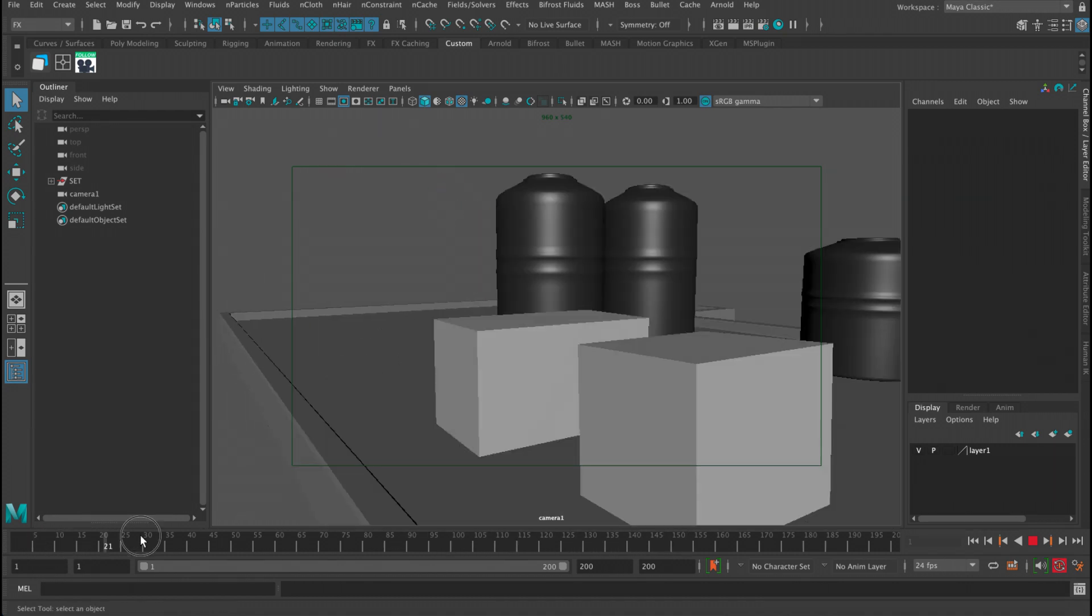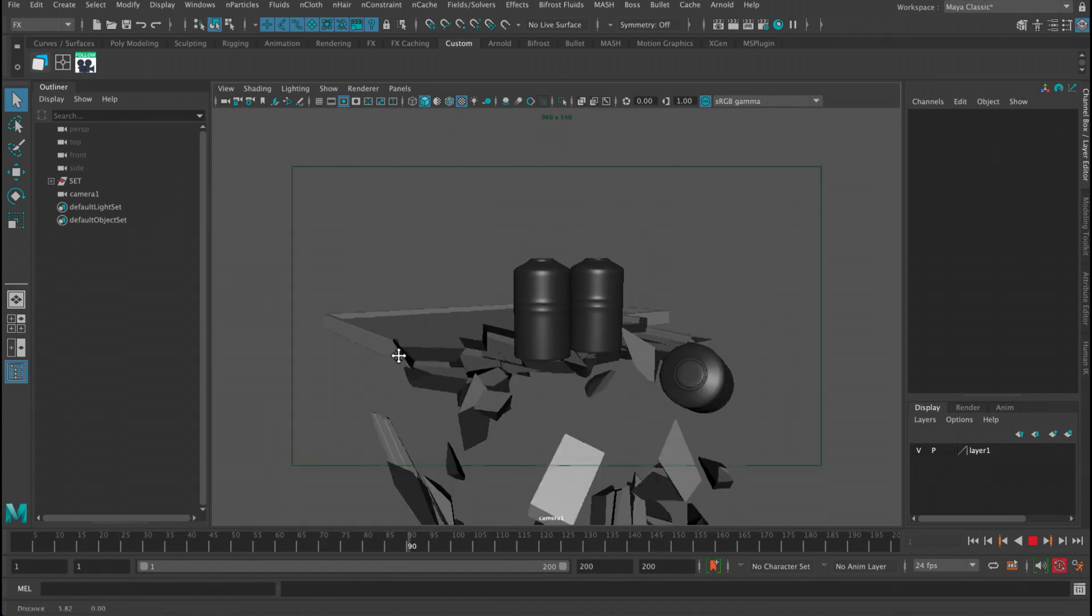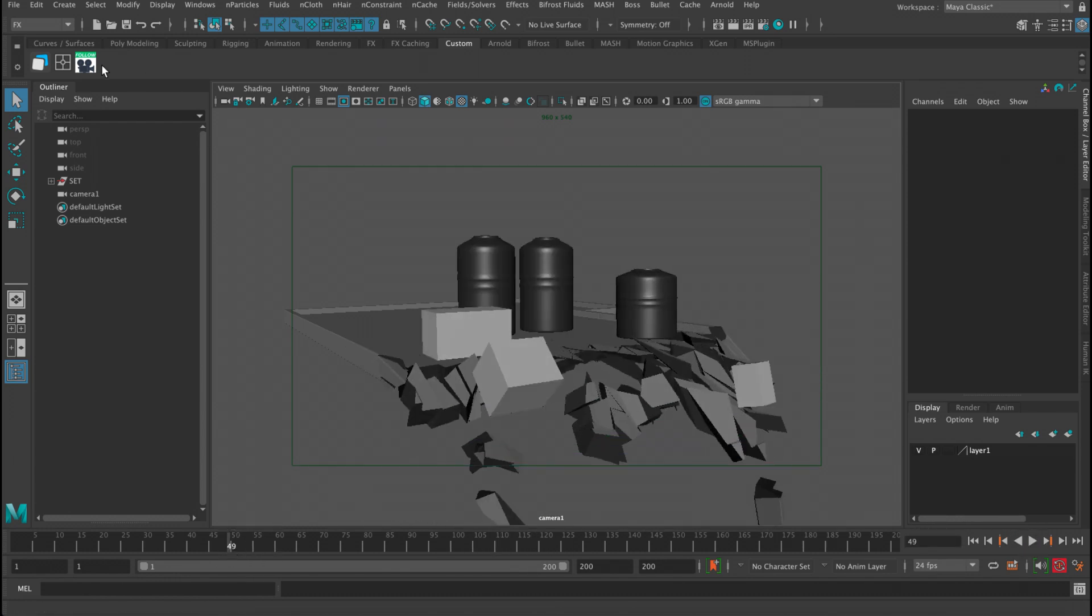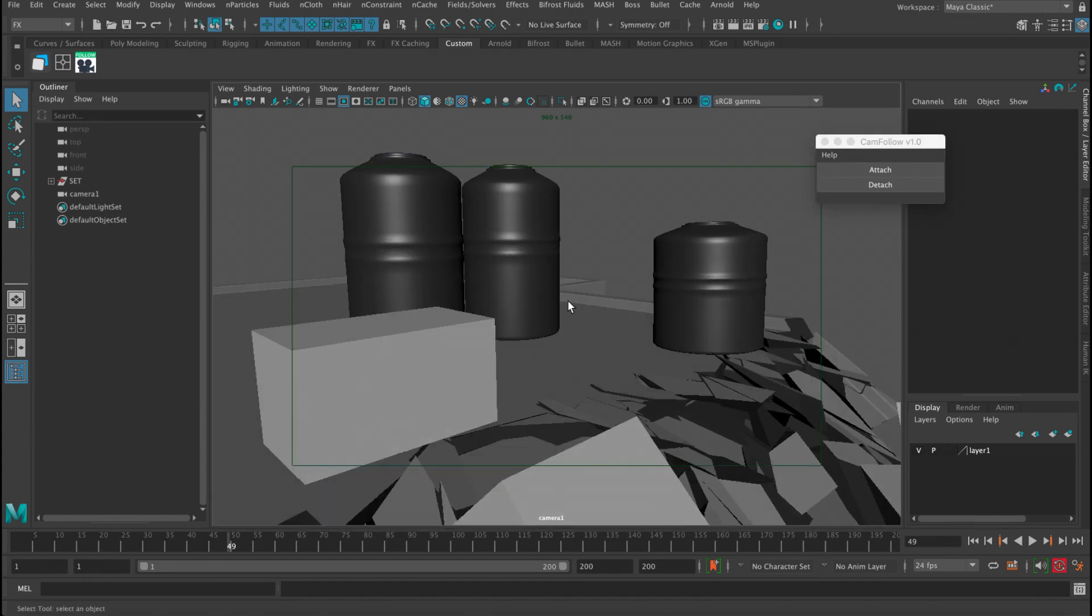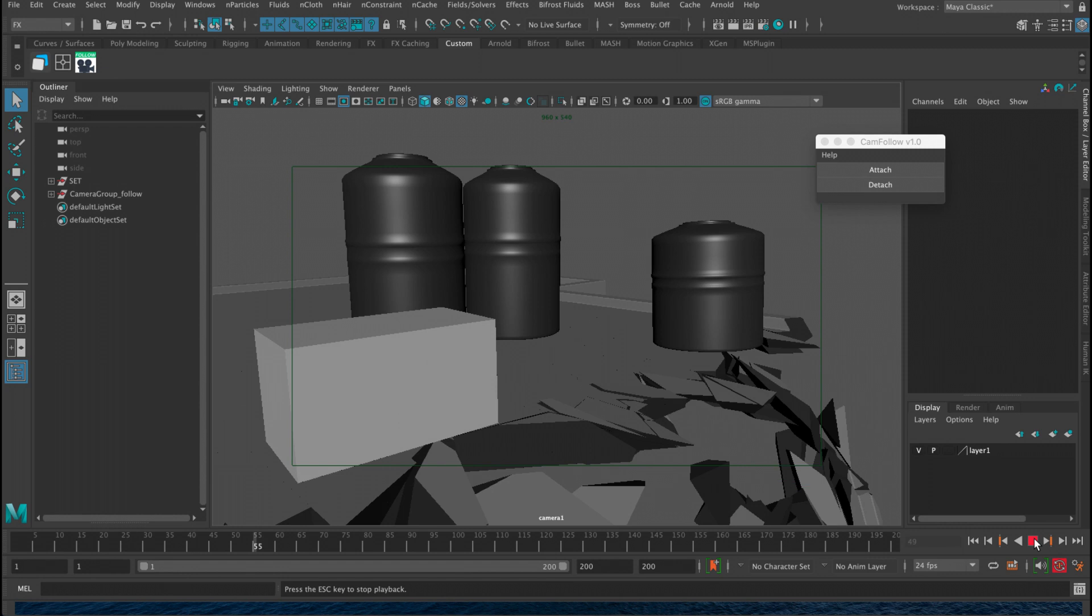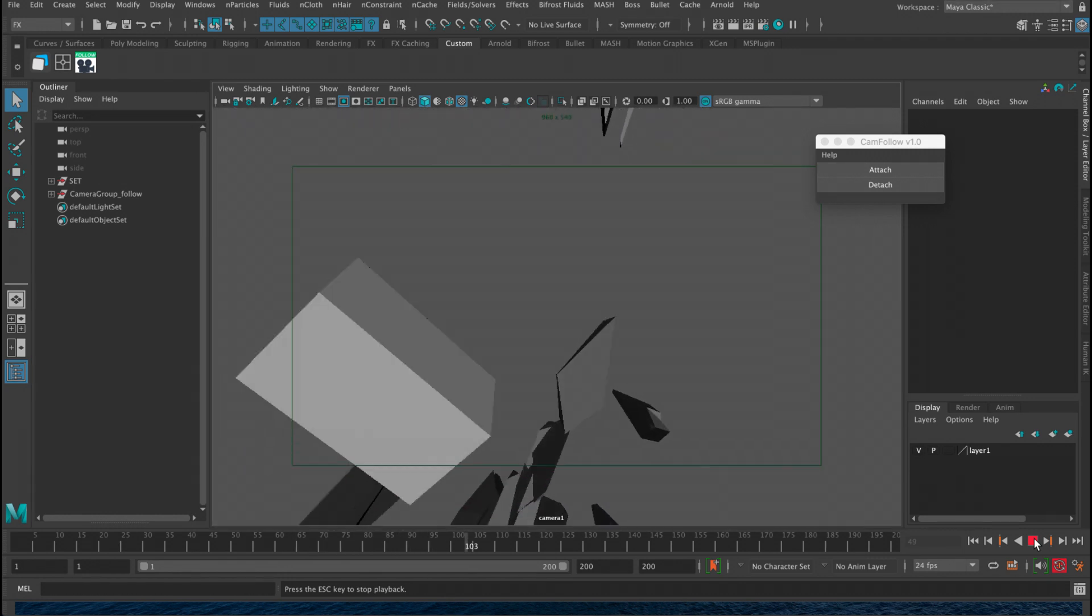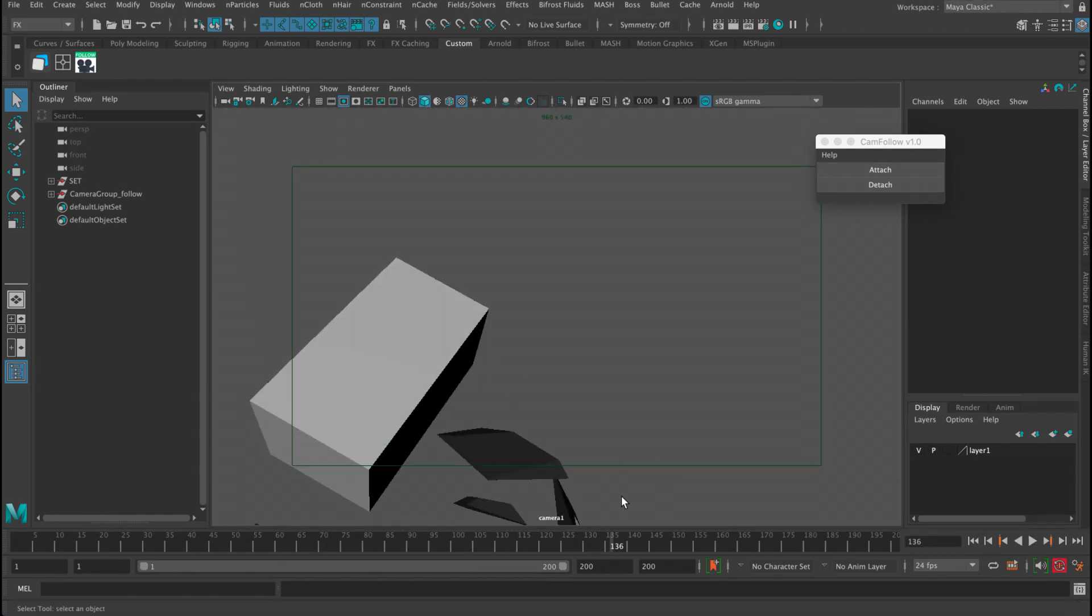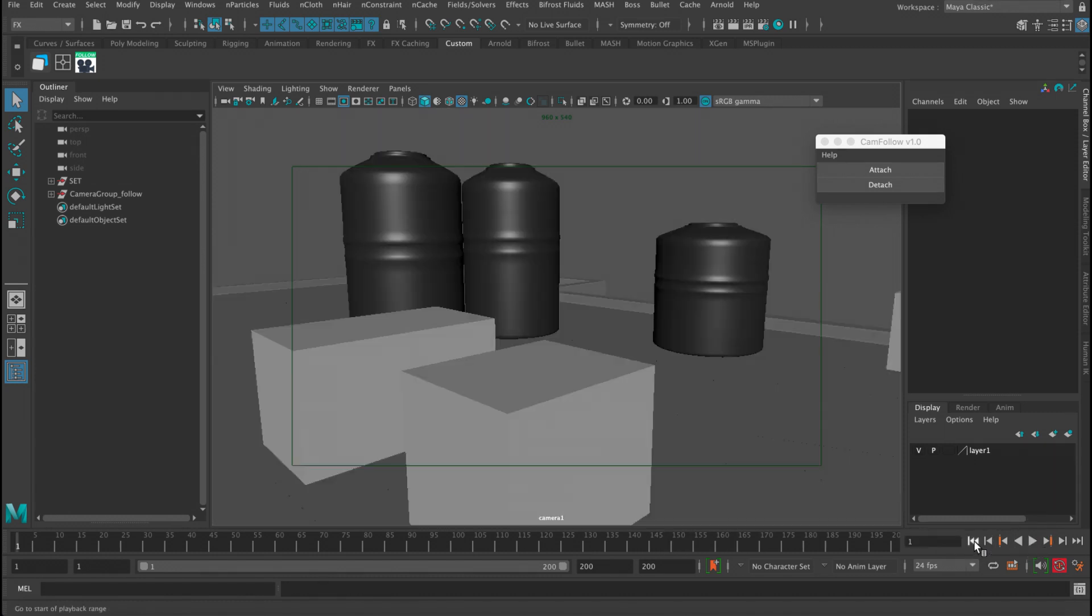Let's say I want my camera to follow a specific object here. So let me just click here on the tool, and then let's say I want to follow this object. I just click on it, click attach. Now my camera will be following it, and you can see it's just following position, we're not gonna follow rotation.